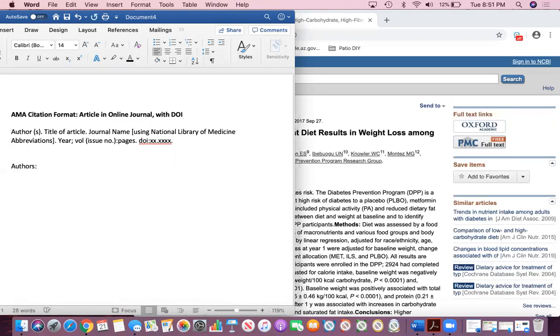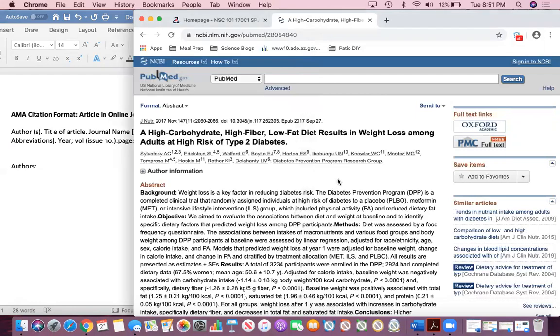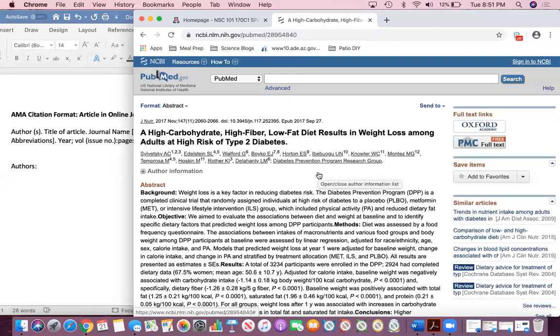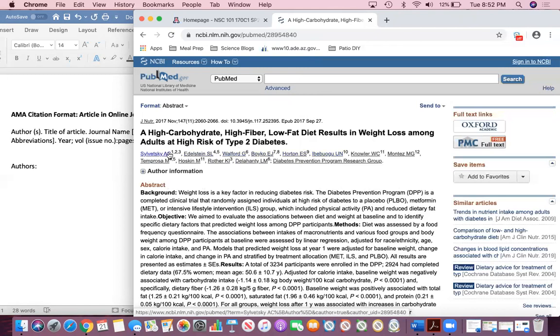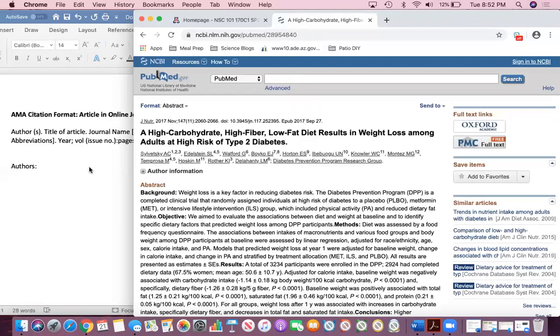To get started, the authors are all listed for this article here. Something that's important to remember for citing in AMA format is if there are more than six authors, in this case there are obviously more than six authors, you only cite the first three authors and then you type et al. If there are six or fewer authors, you have to type out all of the authors. In this case because there are more than six I'm going to use the first three. I'm also going to write them as I will be writing them in the citation, last name and then first initial and middle initial.